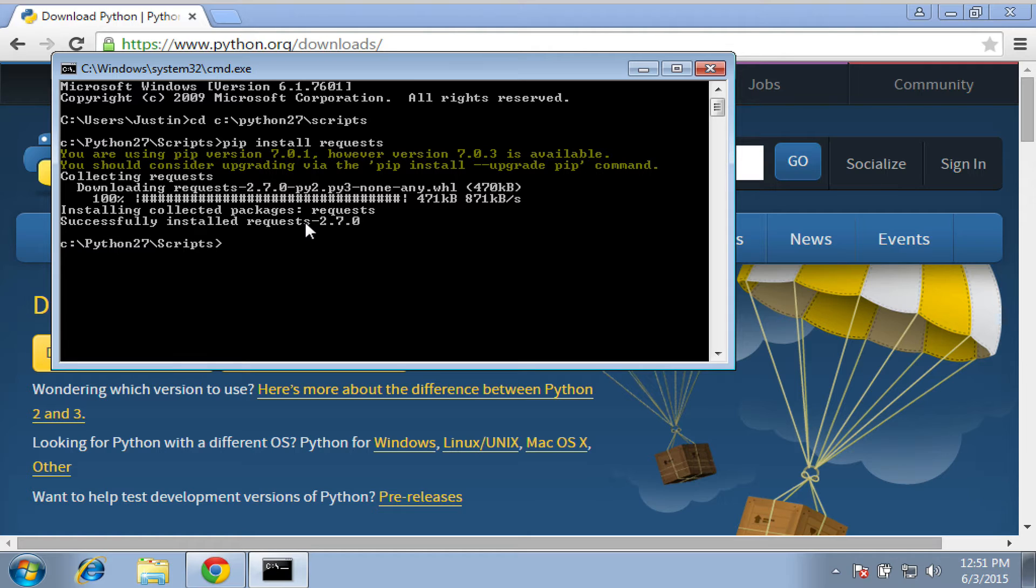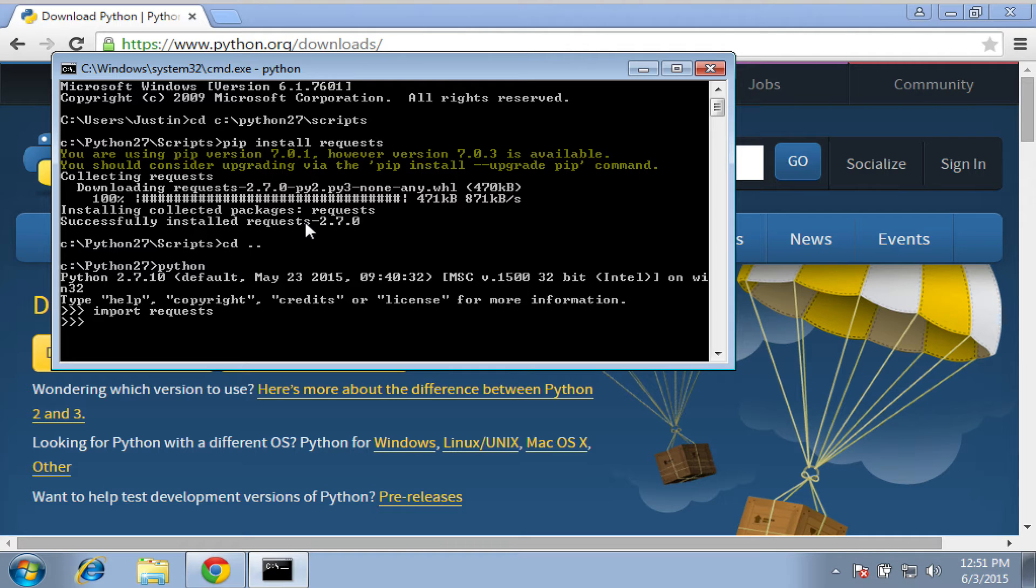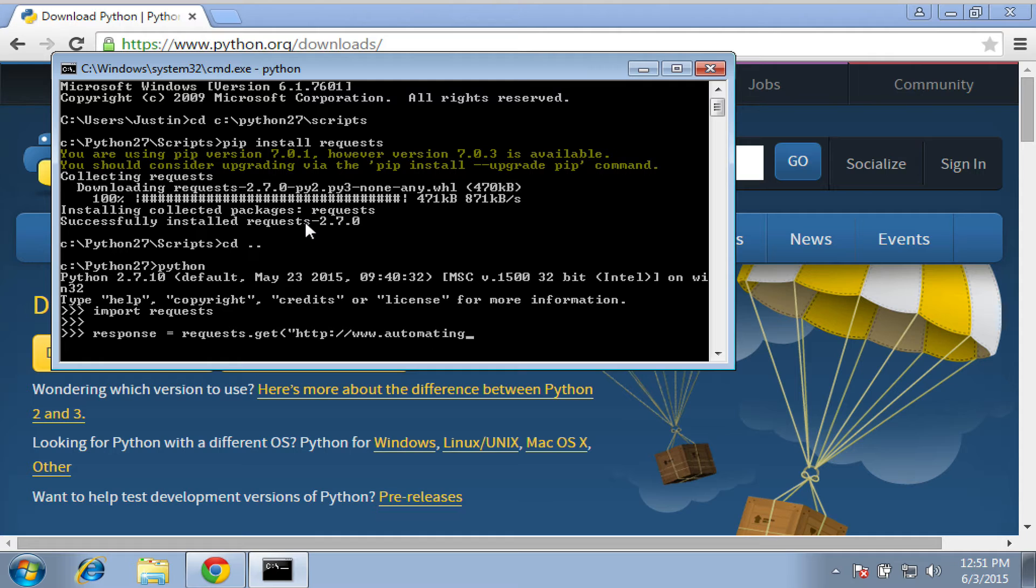But one of the things that we need to do is actually validate that it installed correctly. And so we can drop into a Python shell by just typing Python. And we go import requests. And then, of course, we'll use the request module to just send a get request to the automating OSINT.com website. And if it comes back properly, we know everything's working.